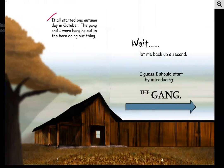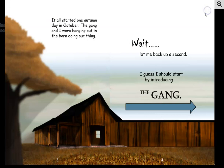It all started one autumn day in October. Autumn is what most Americans call fall. The gang and I were hanging out in the barn doing our thing. Wait, let me back up a second. I guess I should start by introducing the gang.